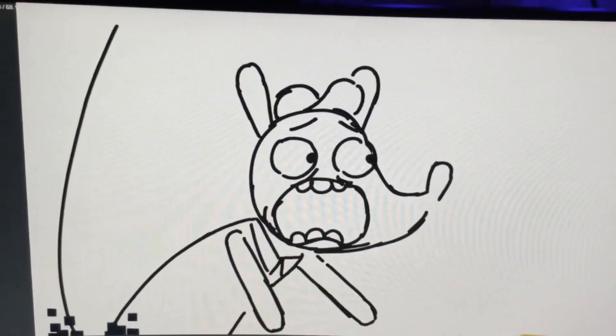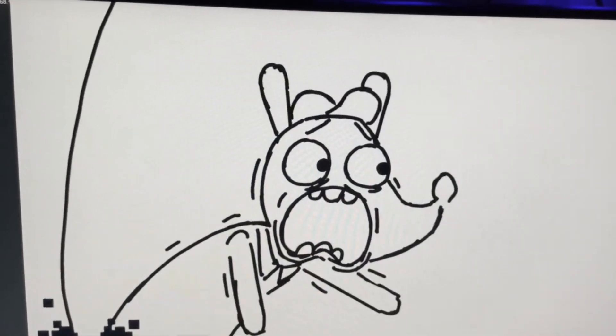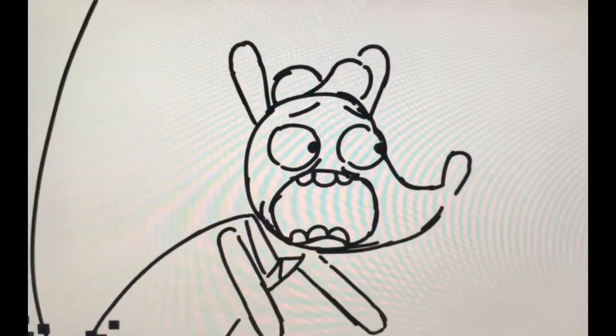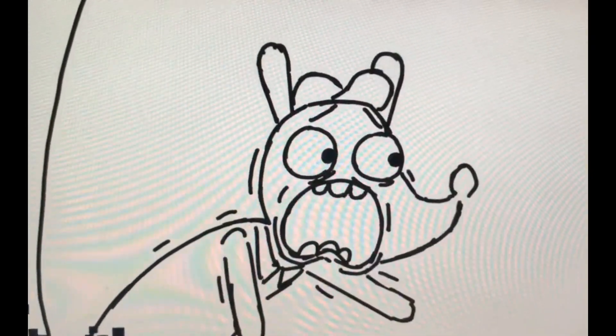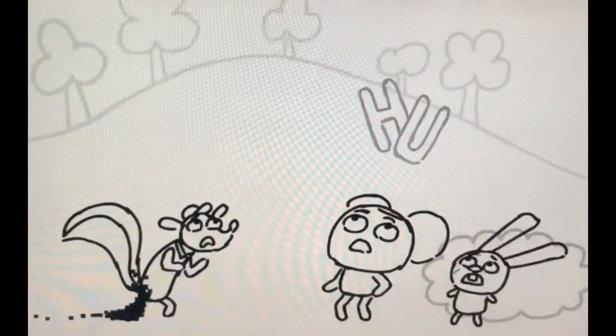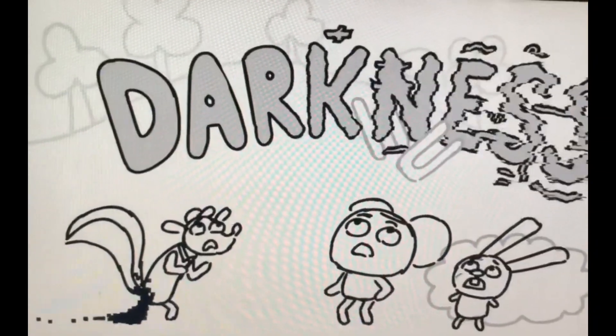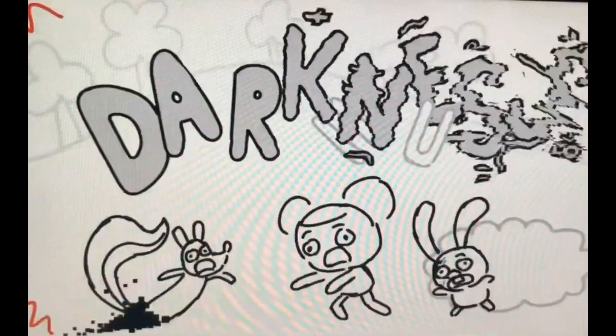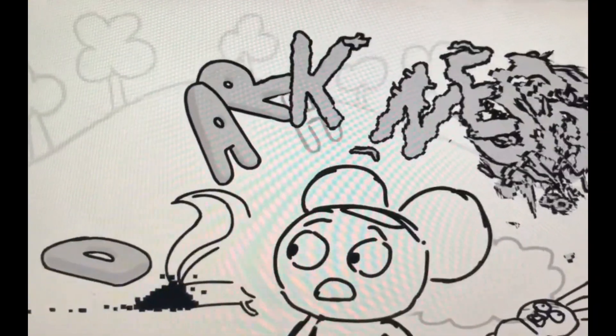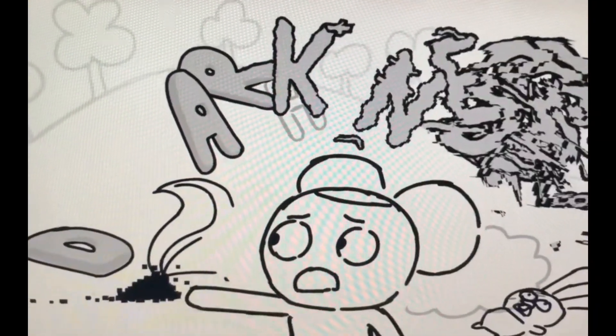The darkness, the darkness is coming for us all! The darkness is coming for us all! Whoa! What? What is that?